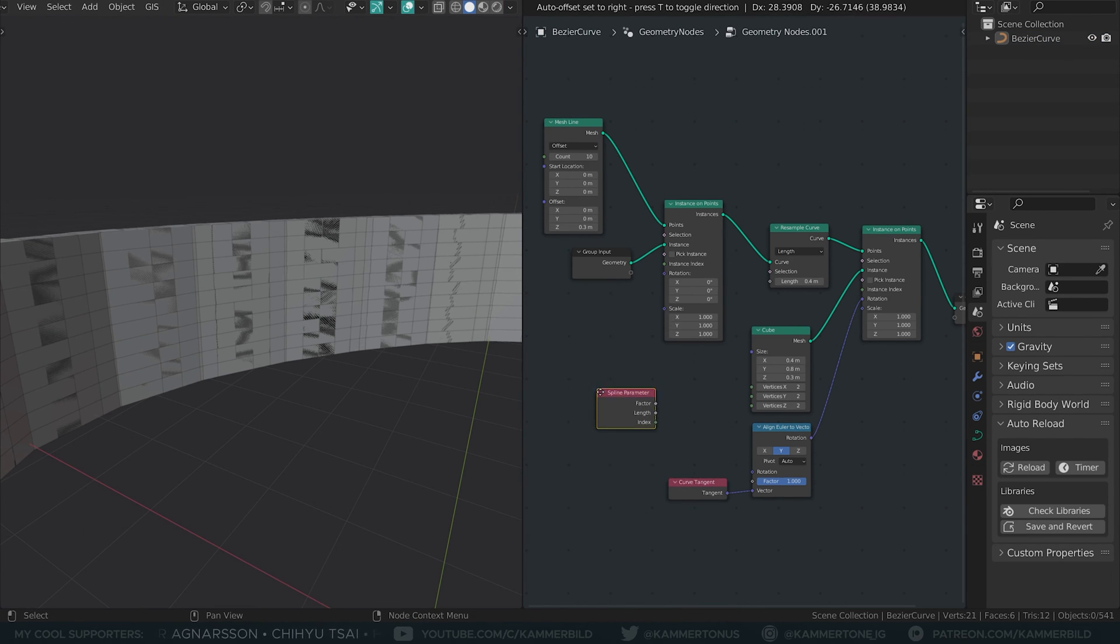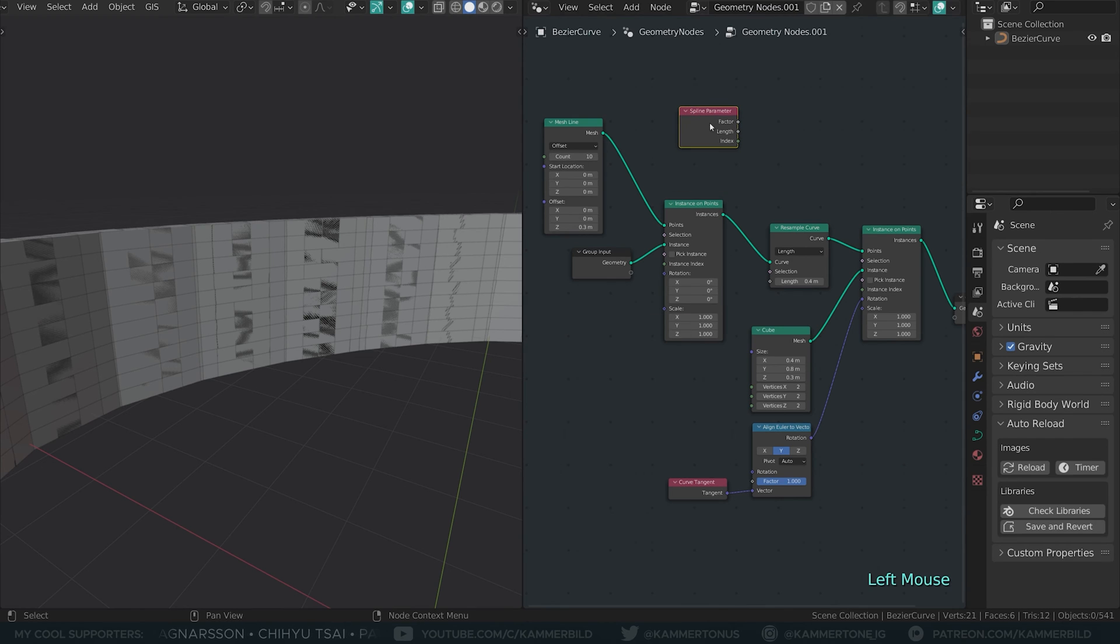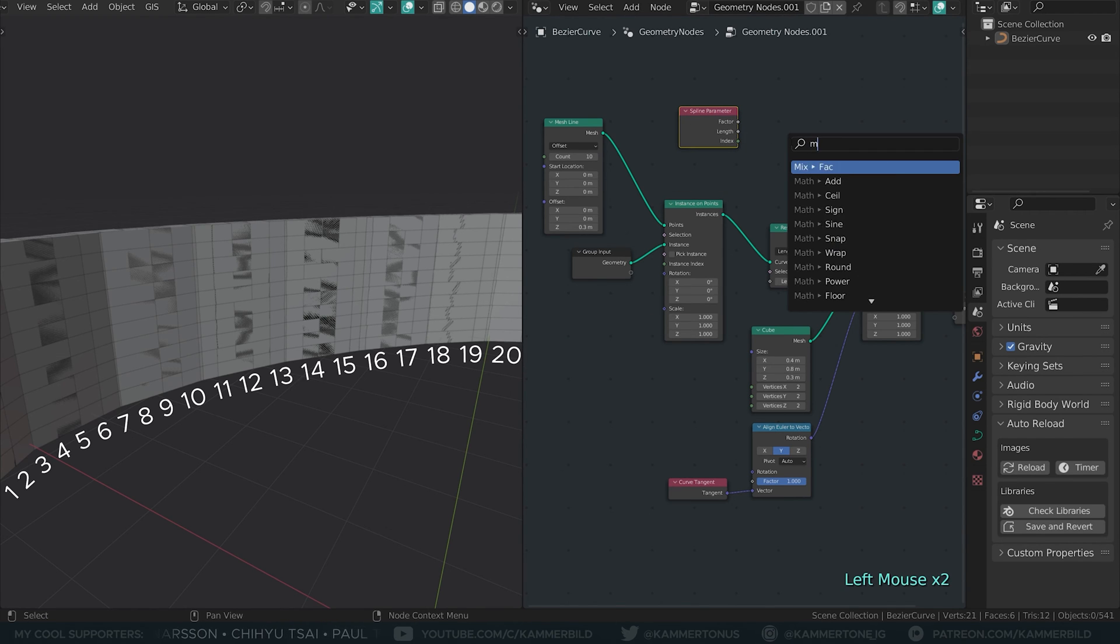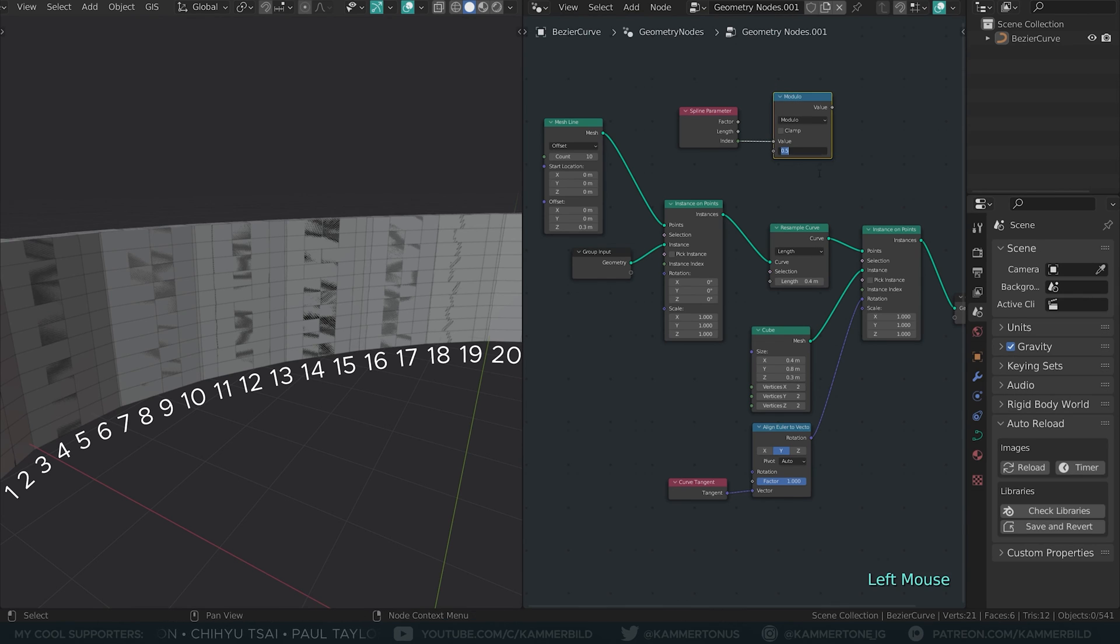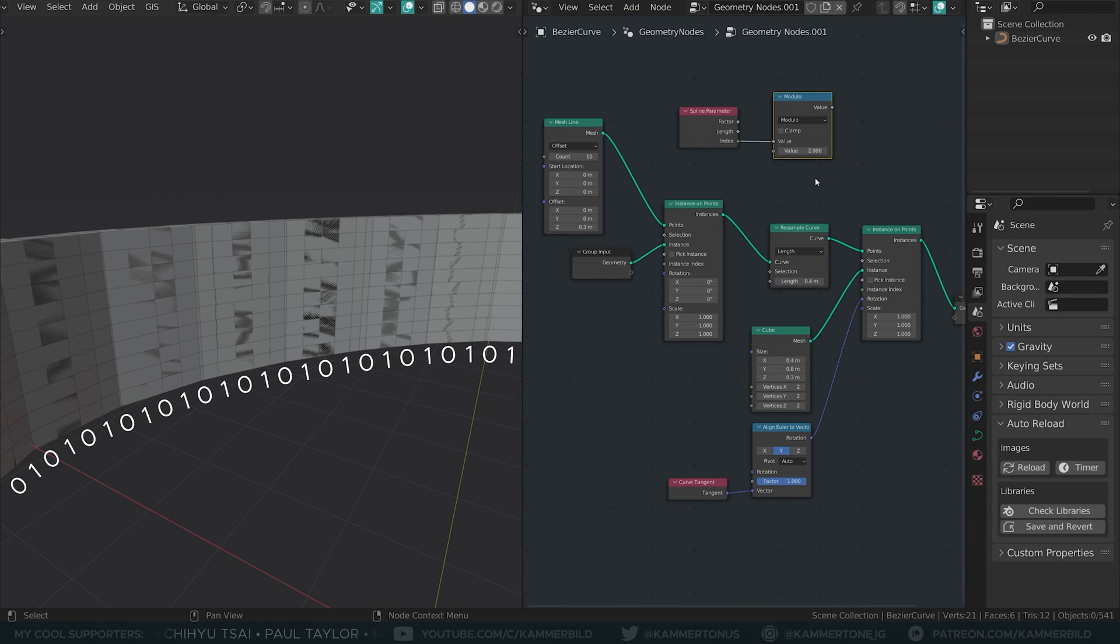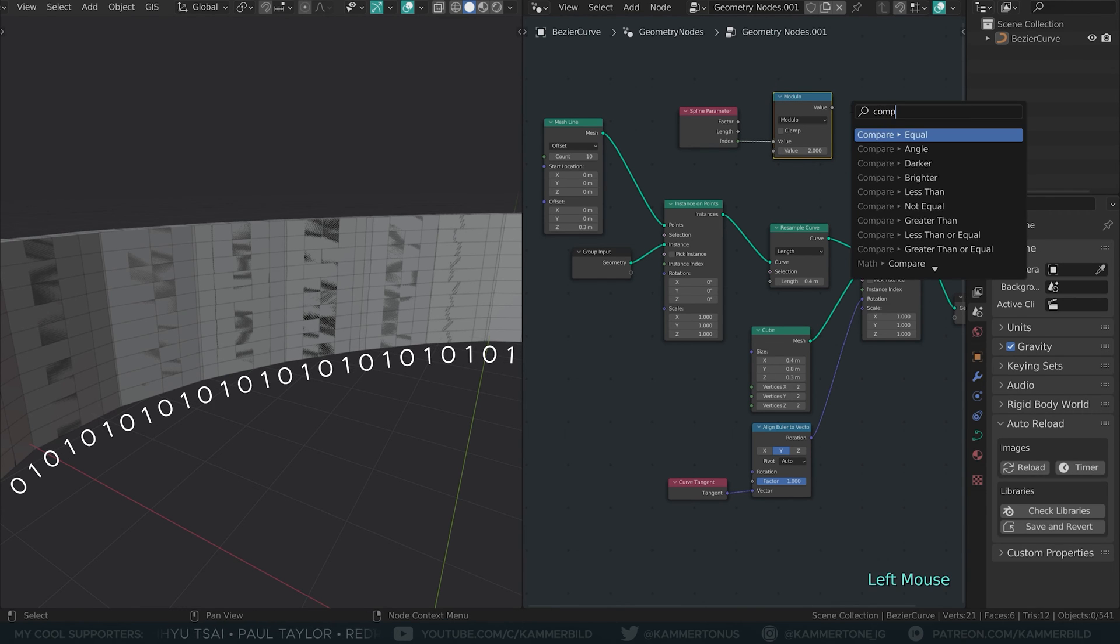Next up, I get a spline parameter node that returns the index of every point on my curve. I plug in a modulo math node with a modulus of 2, converting the IDs into an alternating set of 0s and 1s.